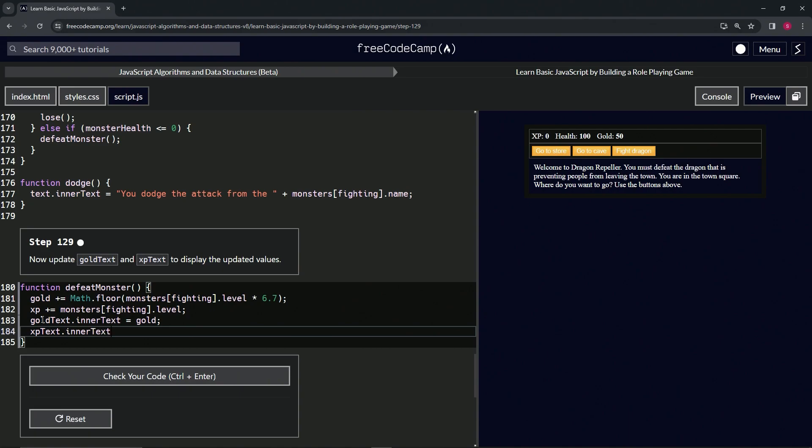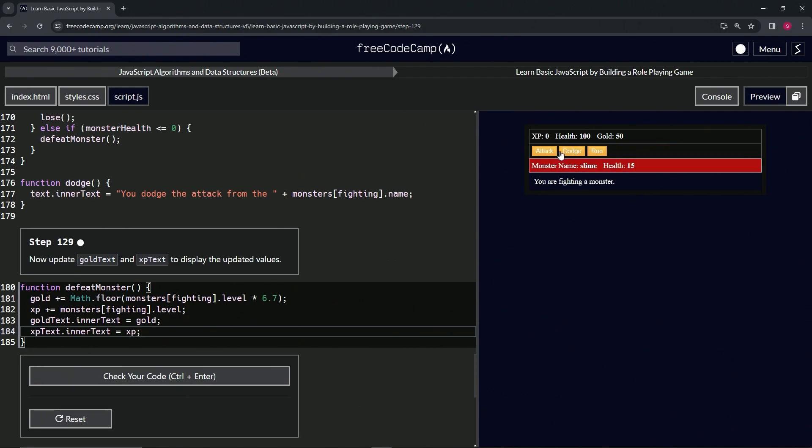When we come over to the cave, we fight the slime and we attack it. Health nine, attack it, health three, attack it one more time. We can see we got 2 XP out of it and we got 13 gold. Let's keep attacking it. You keep beating it up, you keep getting wealthier.